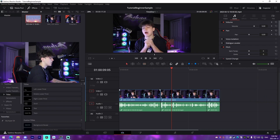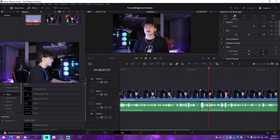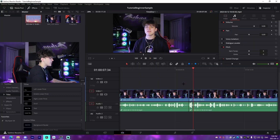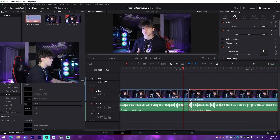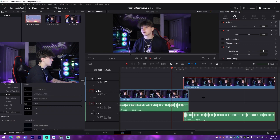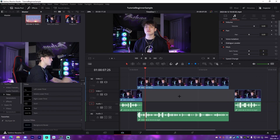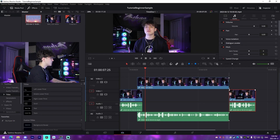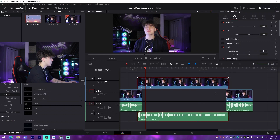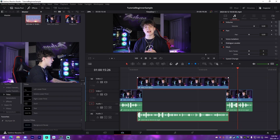Now we have all of our footage lined up perfectly. There's a bit of runoff at the end here, so I'm going to bring this clip up to Video 2, drag it over to the left so we have a little overlap to transition between the two clips. Then I'll do the same with this one — bring it under a bit. And that's literally our intro all cut up and ready to go.